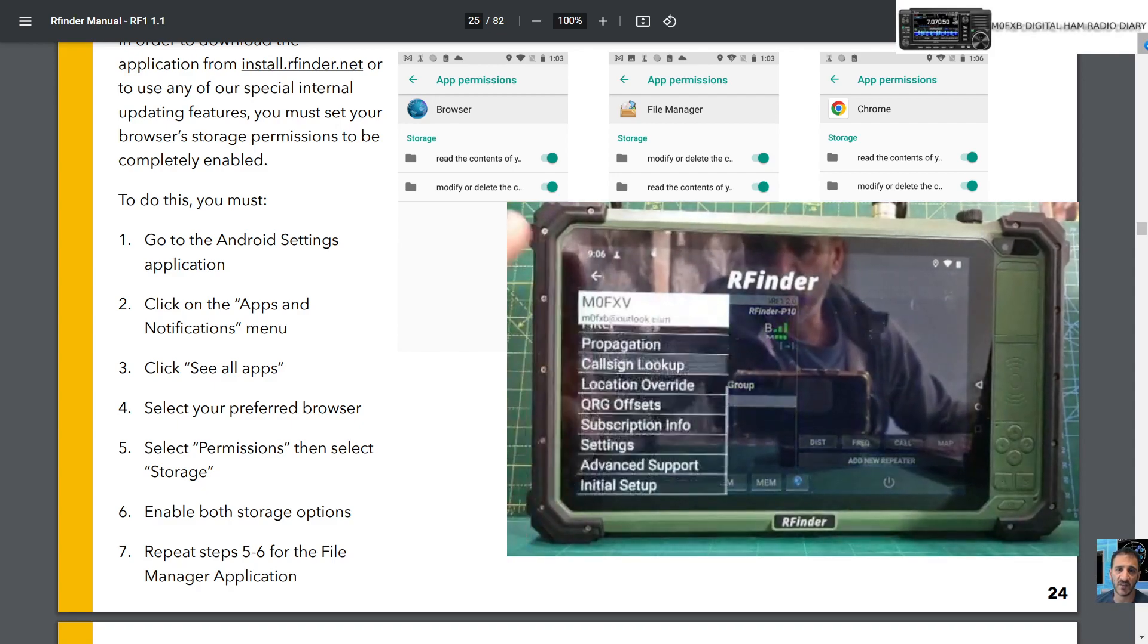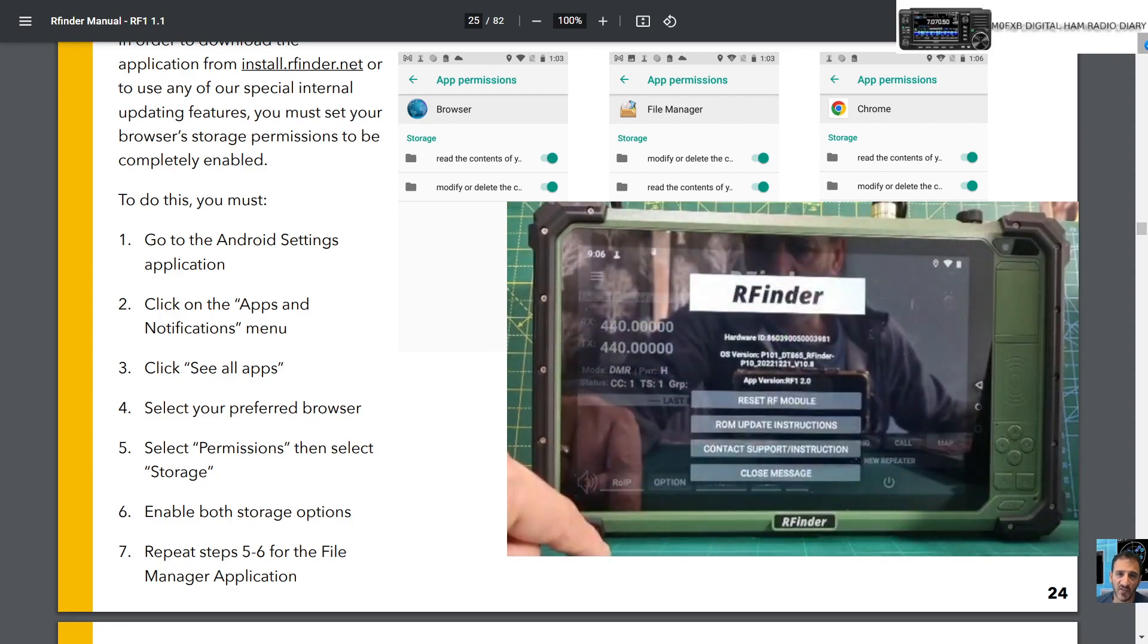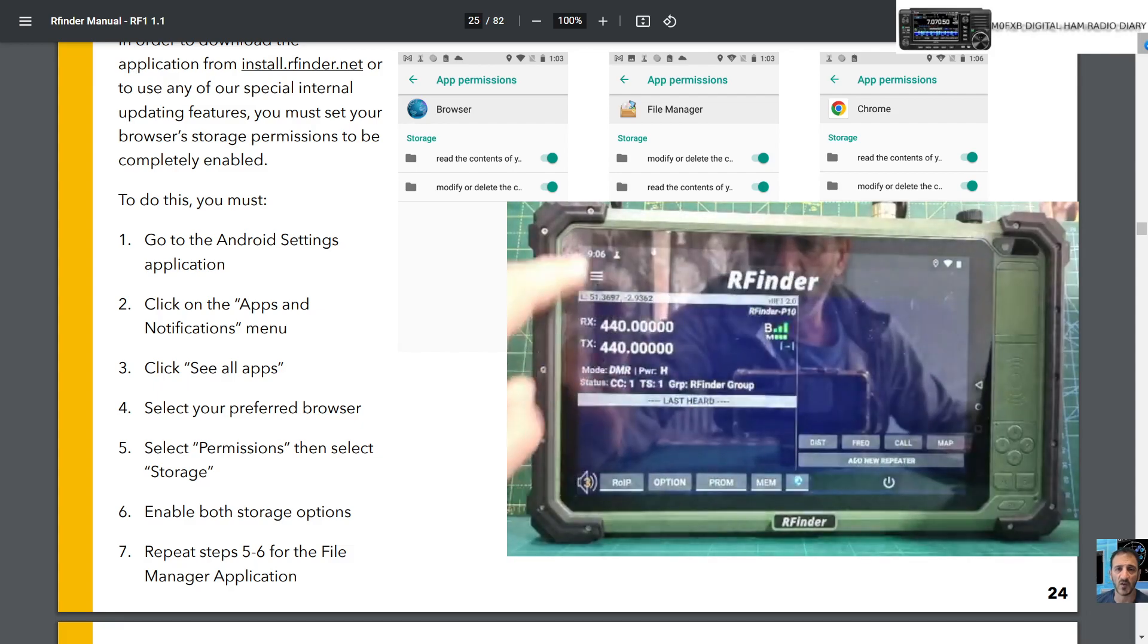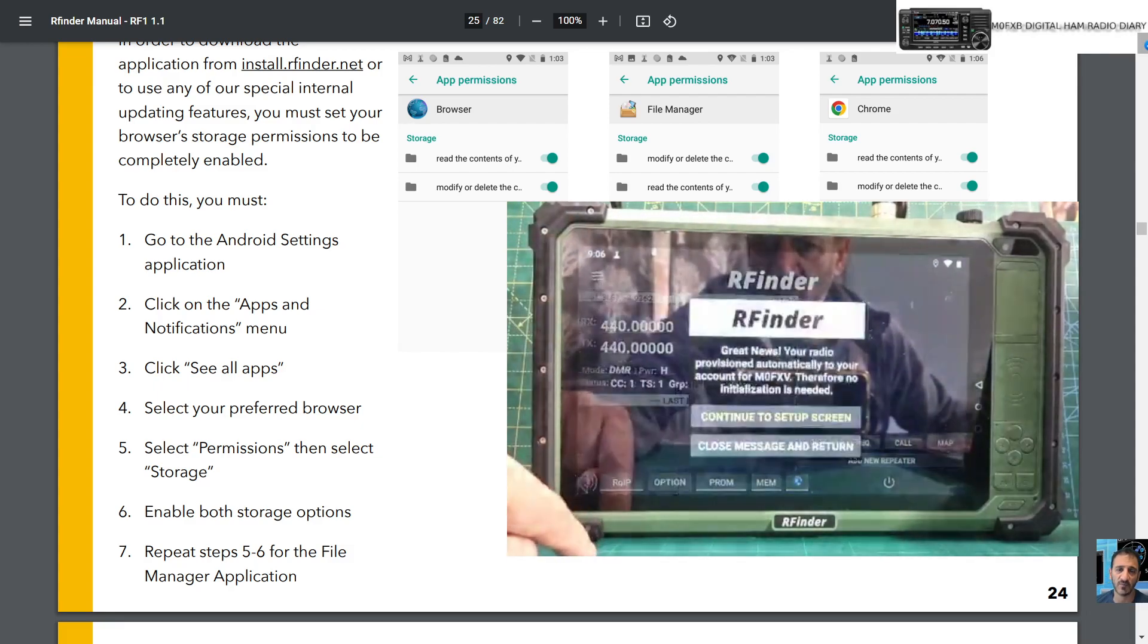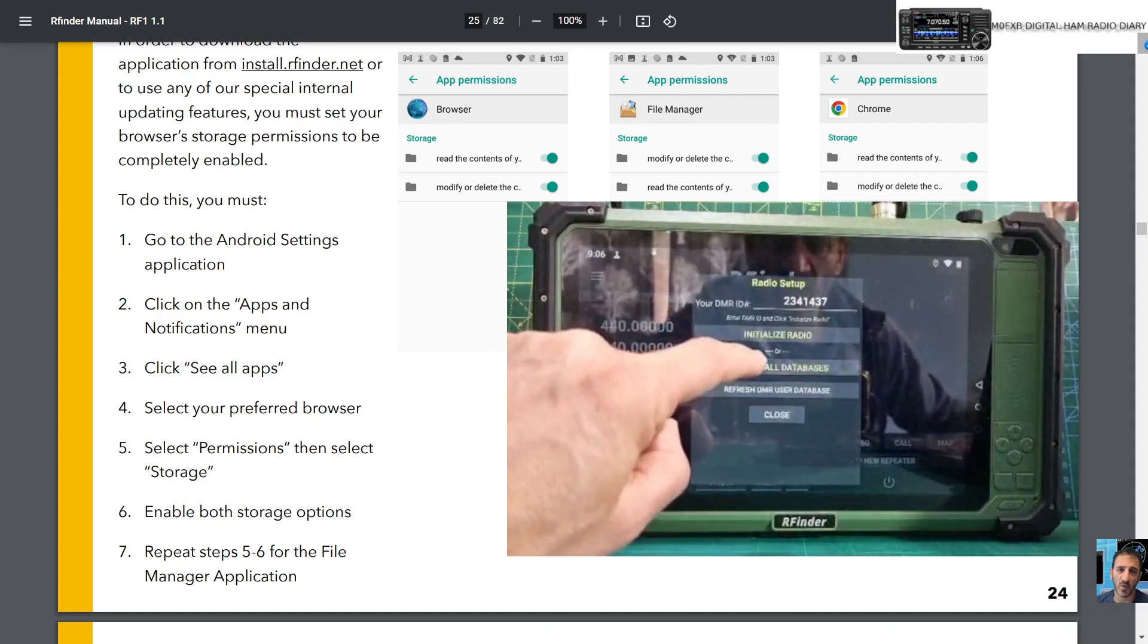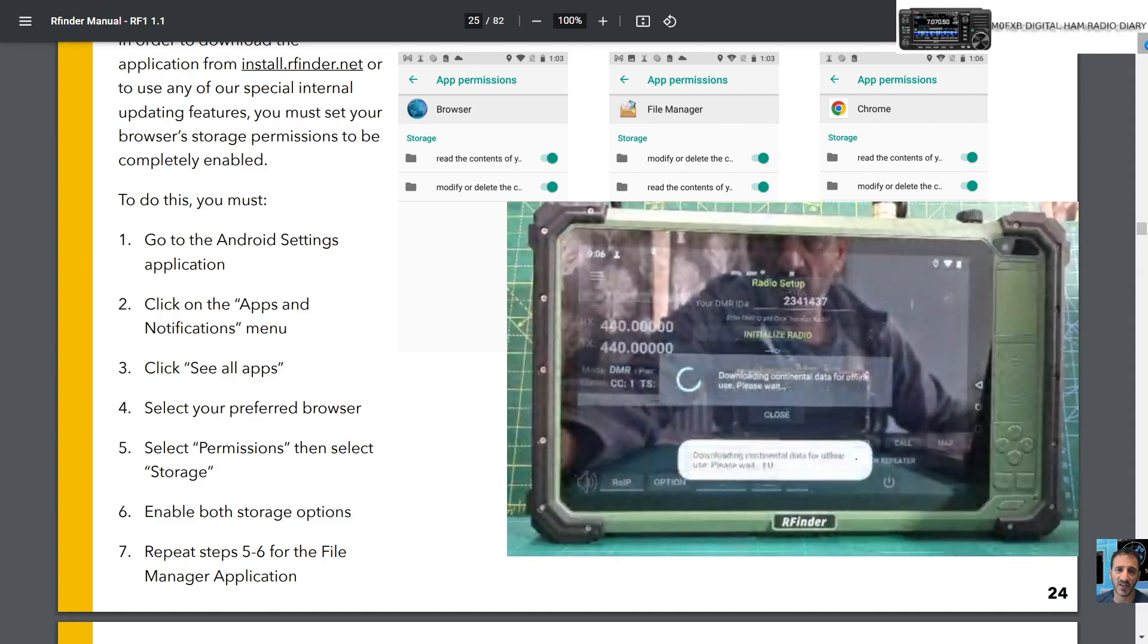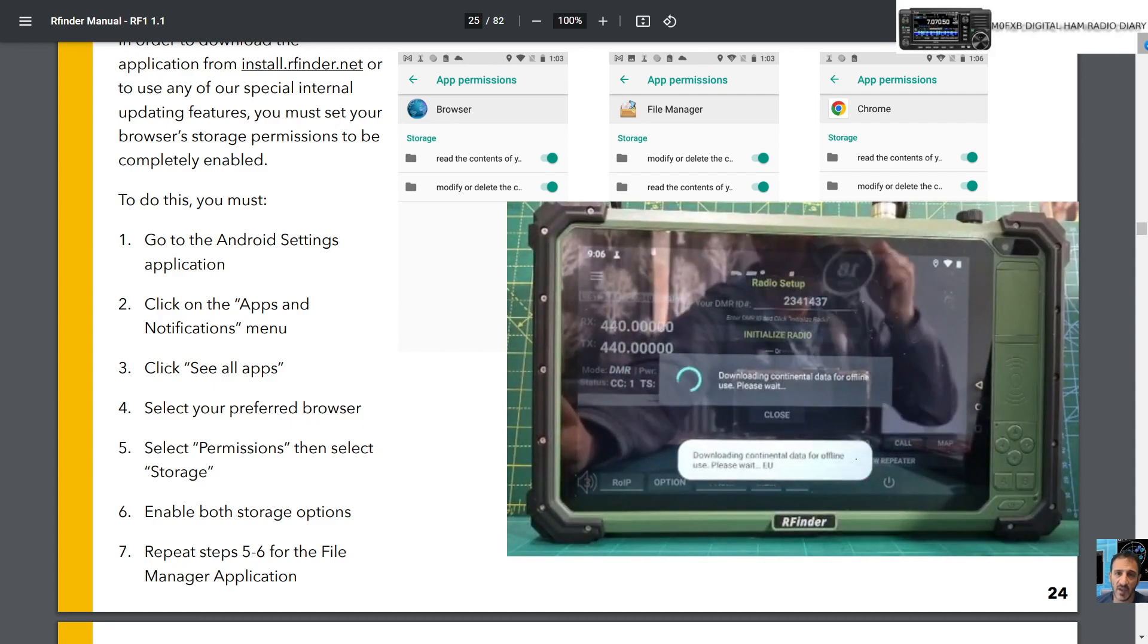Just then do your settings. We could check for updates I suppose while we're here. Advanced, Support, ROM update, Contact. No, we won't go there. Close. Initial setup, continue to set up screen. Here you could refresh all your databases.